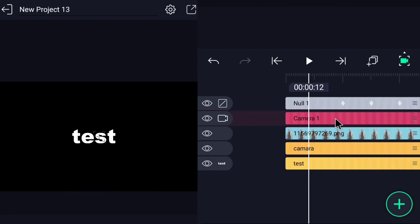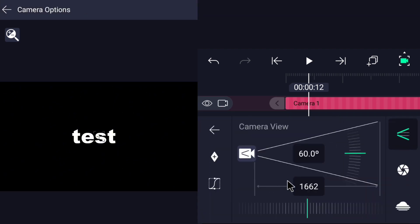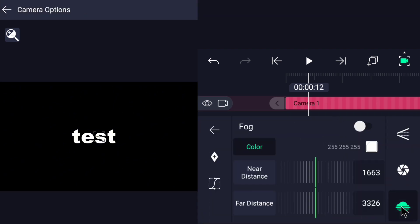Now we will adjust the camera. Open the camera layer and choose camera options. Select the fog icon and turn it on. Choose the color of your video's background.